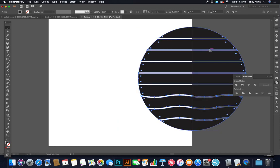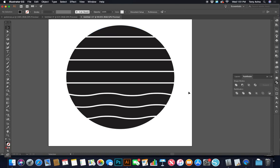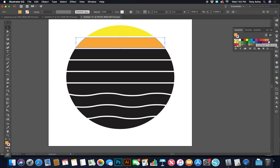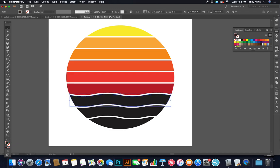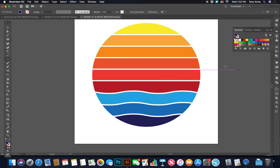Now you can see there's nothing where the red used to be. I go to Object > Ungroup so each shape is independent. I start with the top shape, open my swatches, and make it bright yellow — making sure Fill is in front. Then I go in order: the next one is orange, then red, then light cyan, then medium blue, then dark blue.